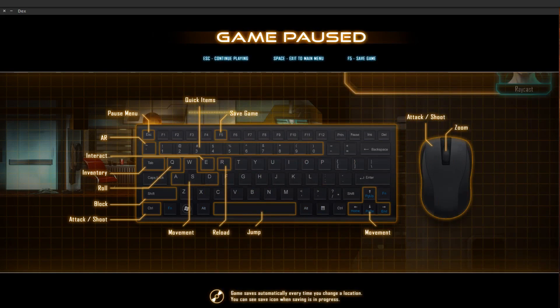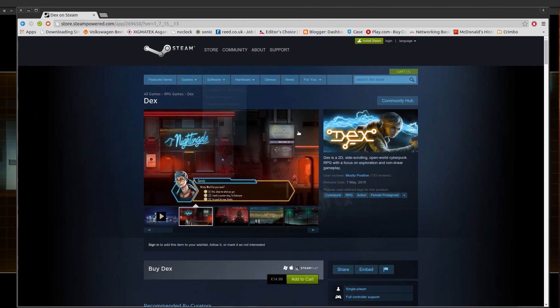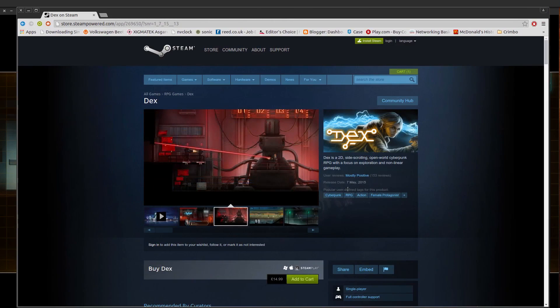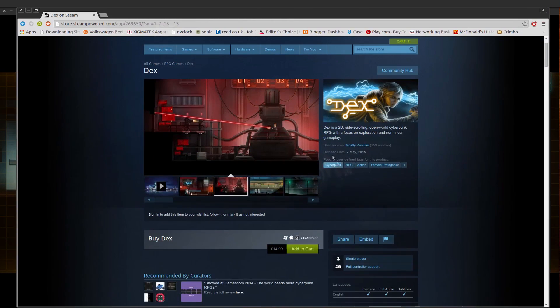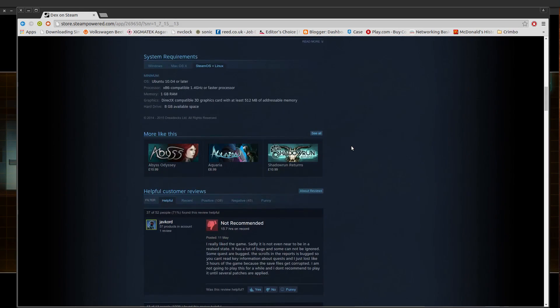Hello there ladies and gentlemen, welcome to another video of gaming in Linux. This time around I'm playing a game called Dex as you can see here. It was only recently released, 7th of May so only just recently released. You can see here, mostly positive reviews so far.